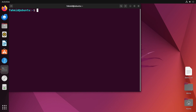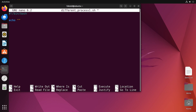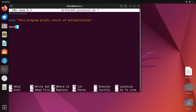Now I will create a script named differentprocess1.sh. I will edit my script and start with the shebang line. This script will print the result of multiplication, similar to what I showed in method 1. Following that line, I will use the bash interpreter to call a secondary script.